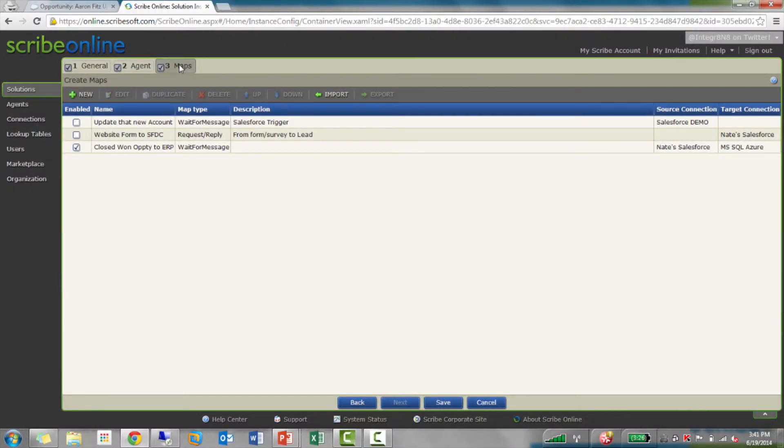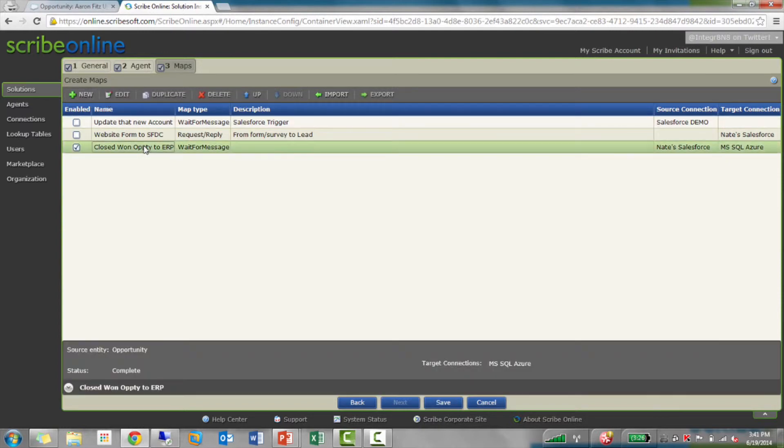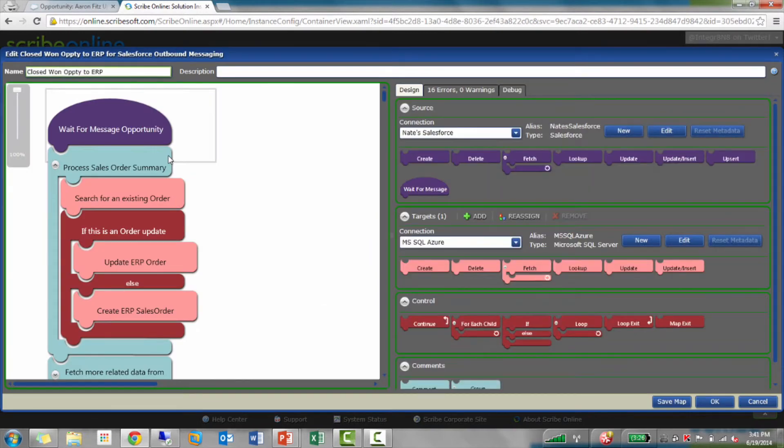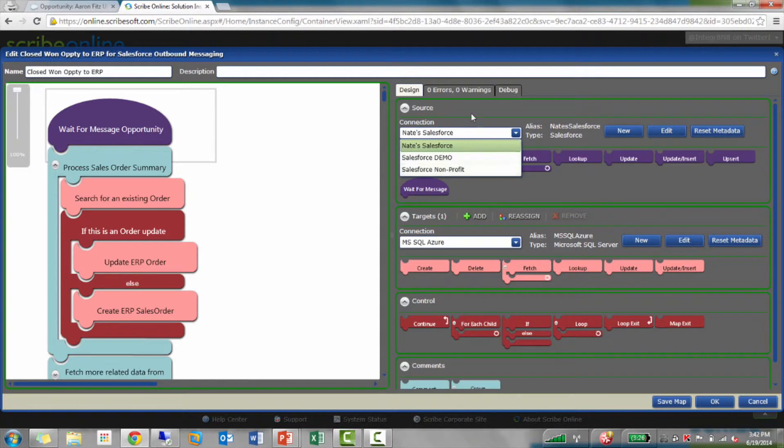The next step is to create a map. When you create a new map, you're going to do a message-based map. I'll show you the one I've already created for that solution you just saw. Very similar to our other maps, you're going to have a source connection. These source connections, they're only going to be connectors that support the message-based map. So, if I only have Salesforce connections in here, I'm only going to see those.